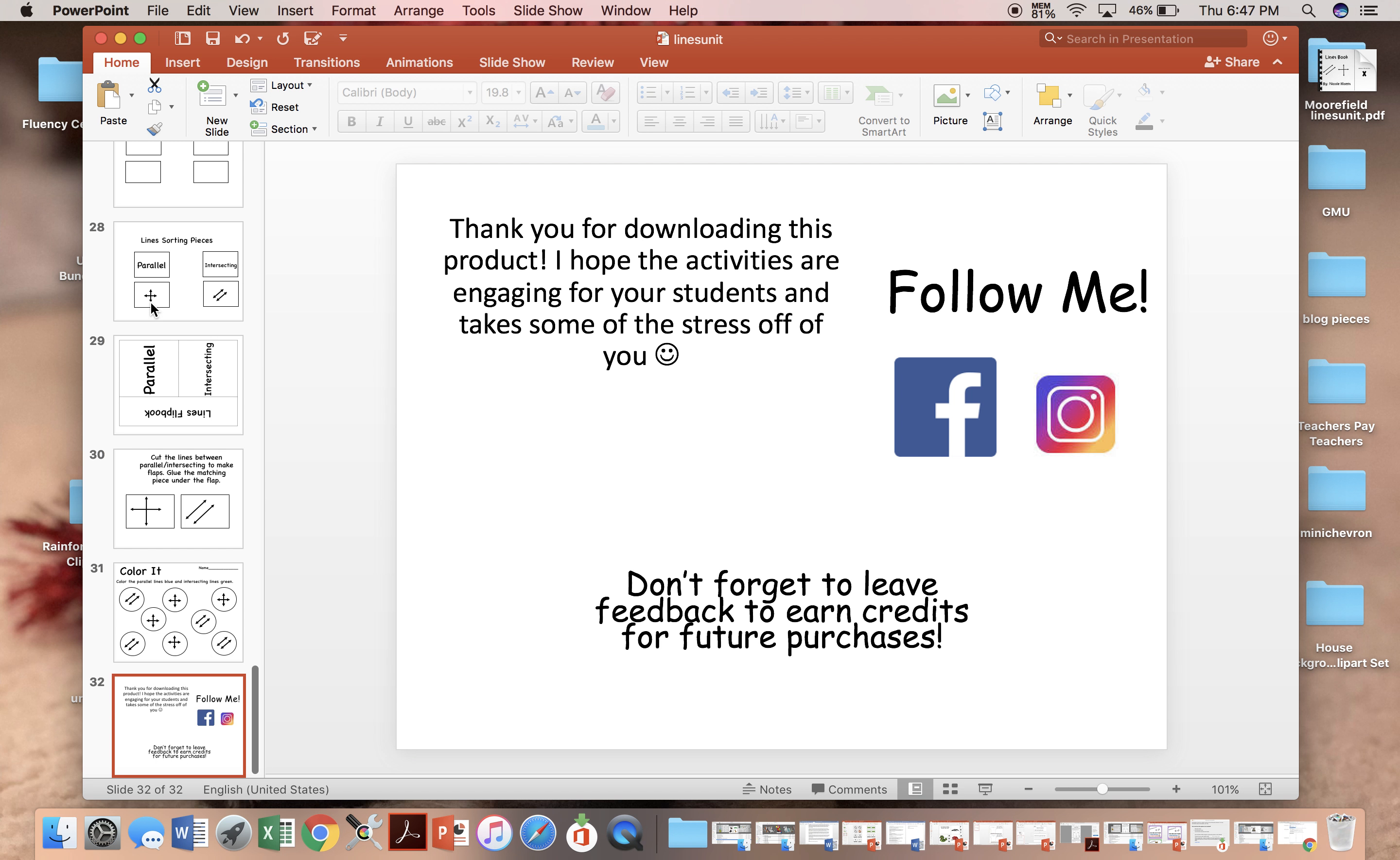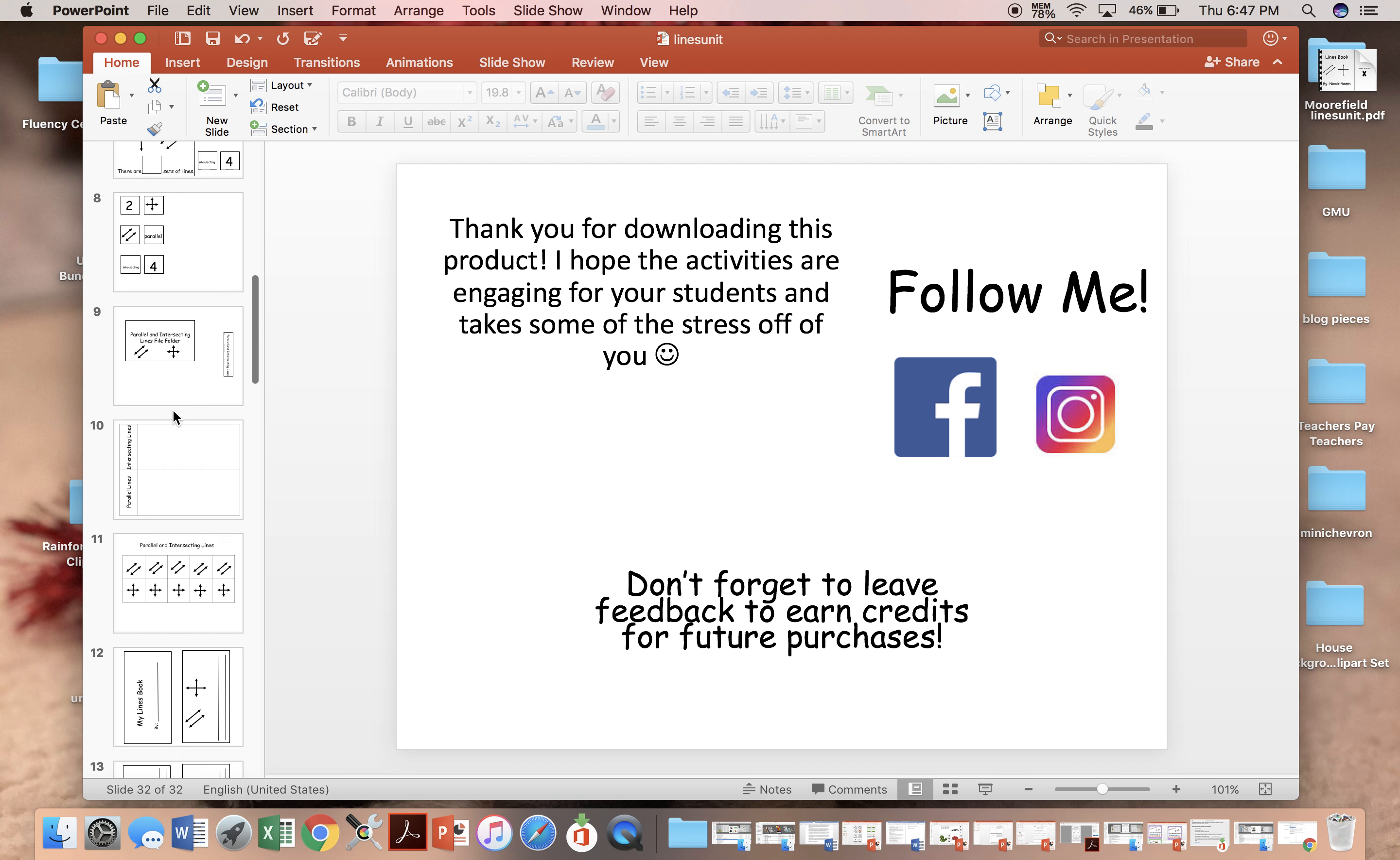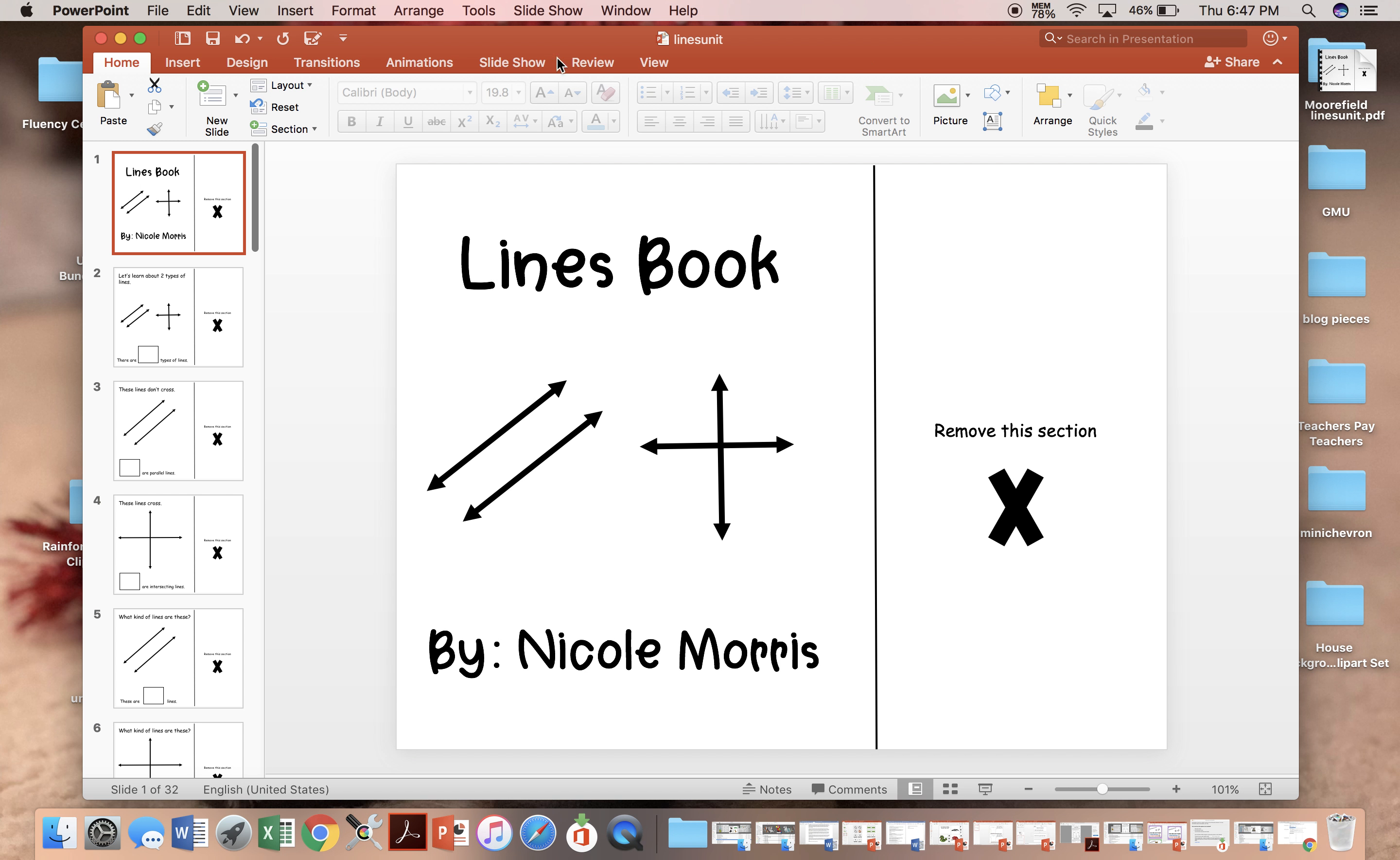Again, this is a mini unit designed to help you meet the SOL strand that identifies parallel and intersecting lines, although of course it can be used anywhere if you have students working on these skills. Thank you for watching!